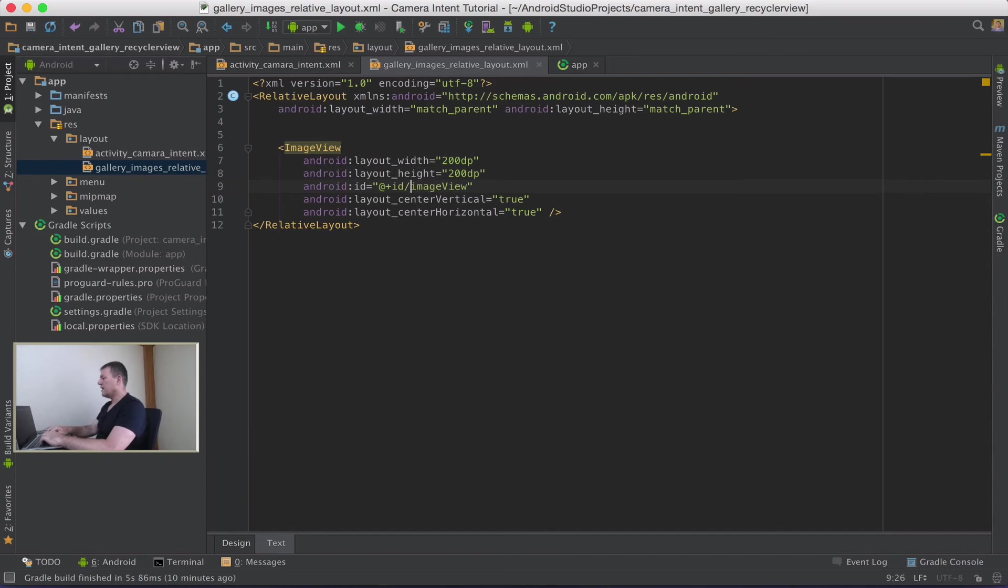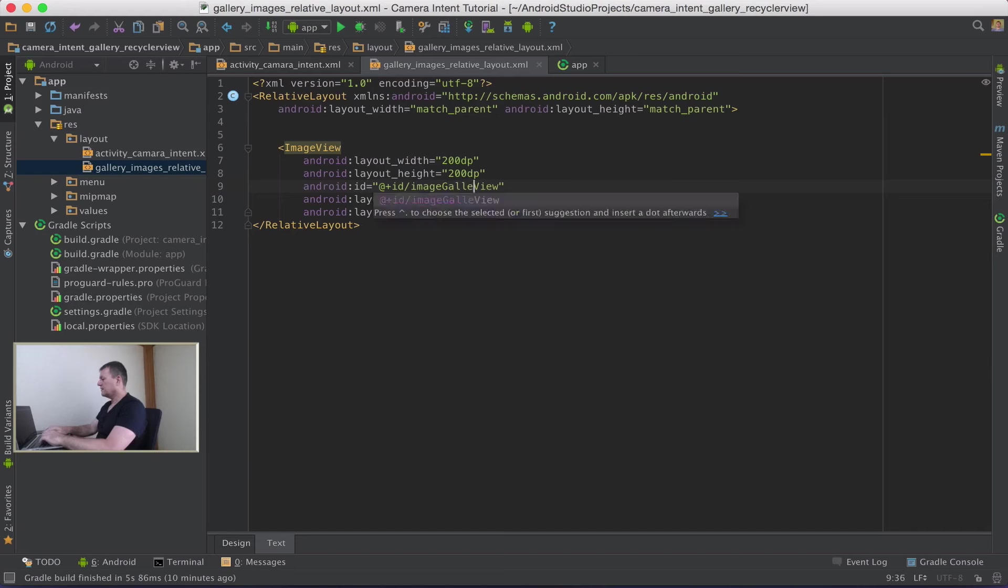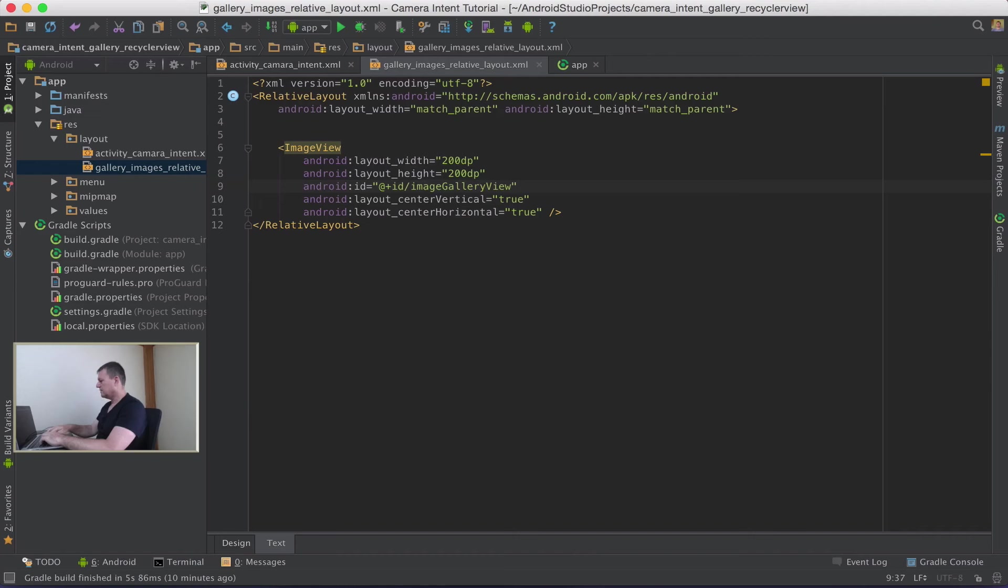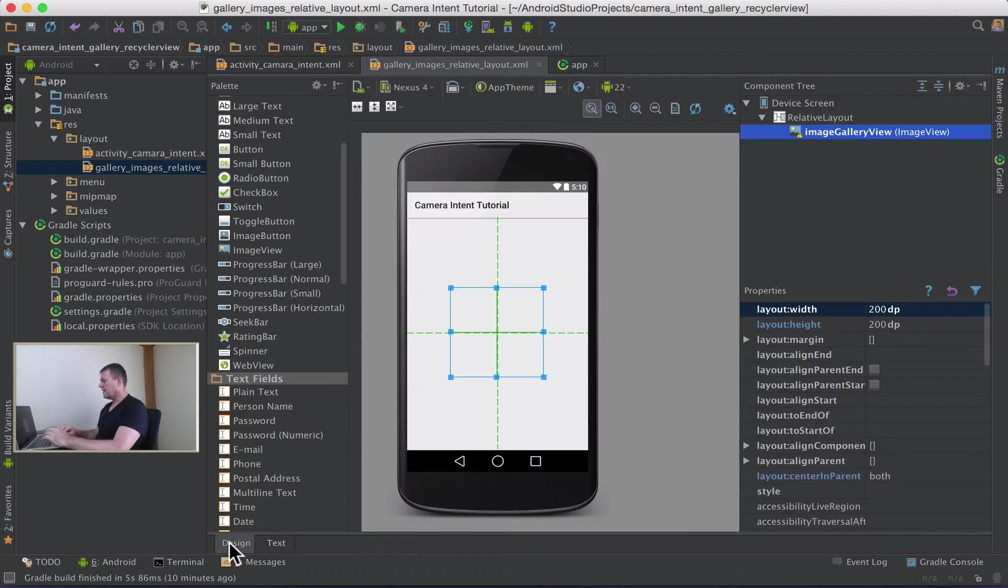And I'll just rename this to give it a bit more context. I'll just put image_gallery_view and I've got it centered here. I'll keep the centering and go back into the design tab.